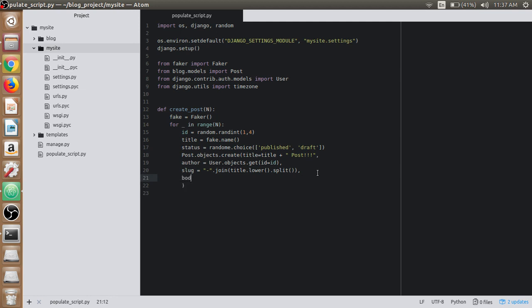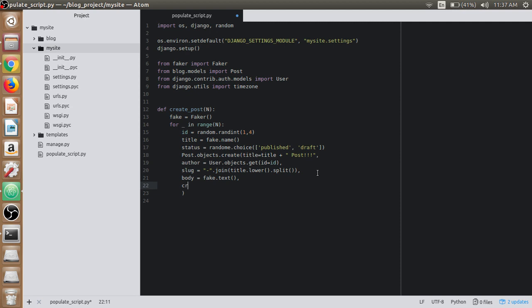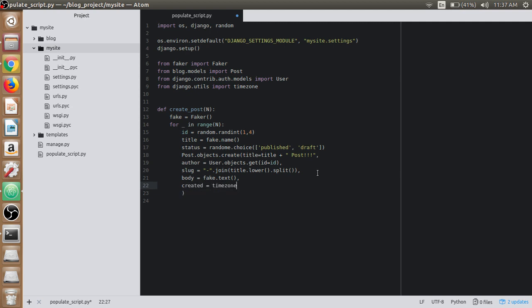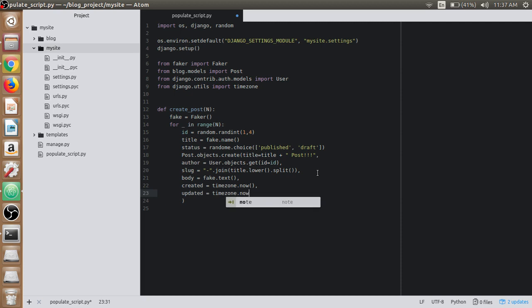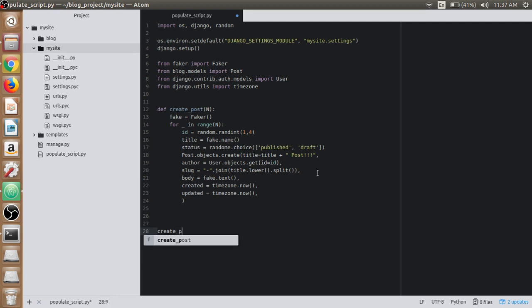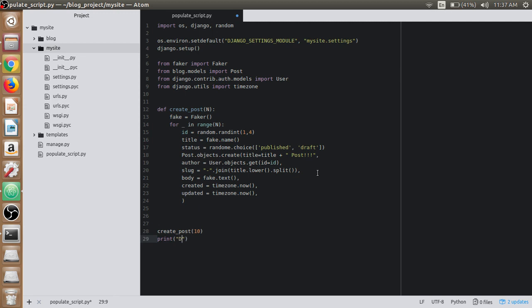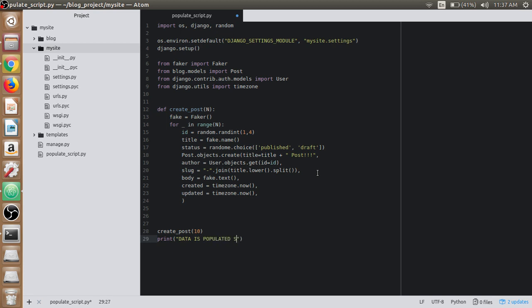Then we will use body, and in the body we will use fake.text. For created we use the timezone parameter as timezone.now, and for updated as well we'll use timezone.now. We'll first create 10 posts here and print the line so that we can know if the script has been successfully run. Our data is populated successfully.